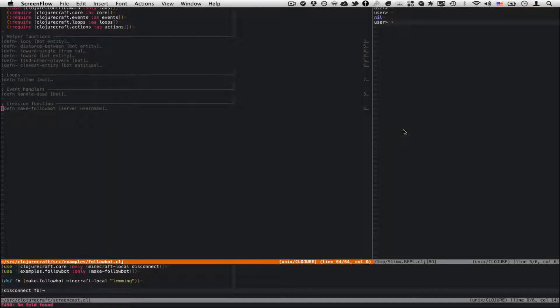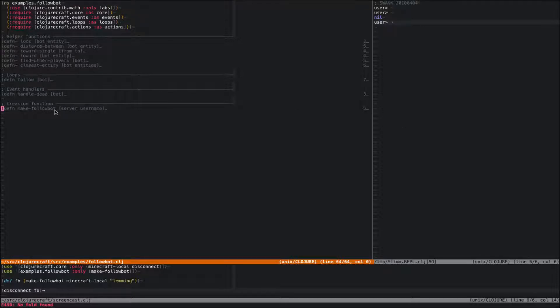Hi guys, this is Steve Lausch, and I'm doing another screencast about ClojureCraft, my framework for writing Minecraft bots in Clojure. Today I'm going to show you a bot that takes advantage of something I just added: Loops.